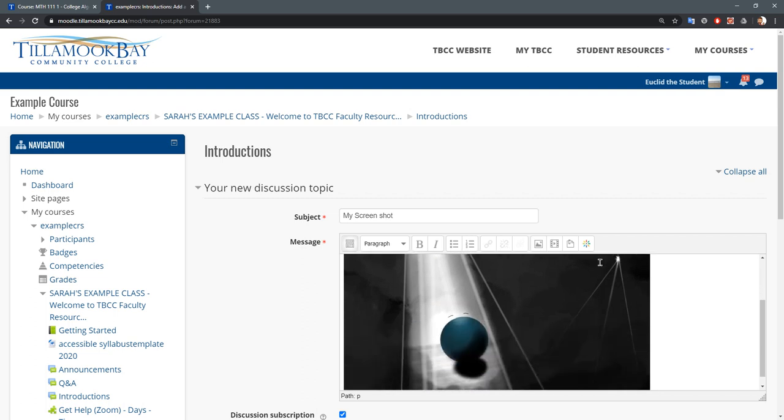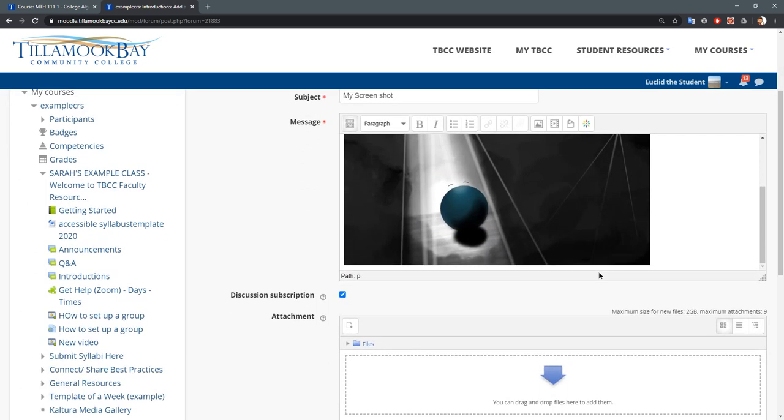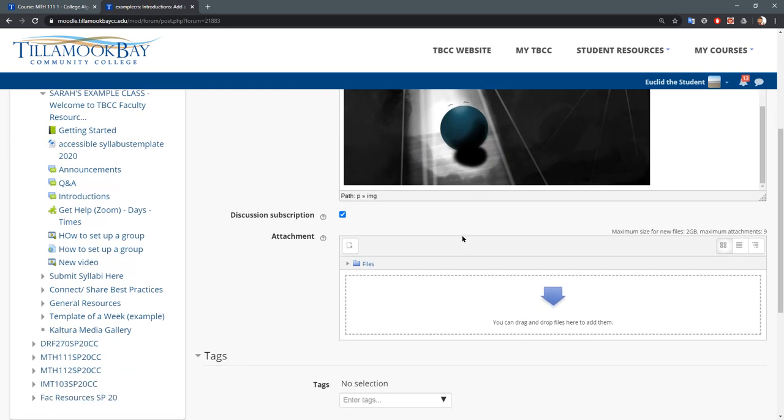If it's not an image file, this gets a little bit more tricky because unfortunately this embedded file doesn't work that well. So if it's not an image file, you're probably going to want to use attachment down here.